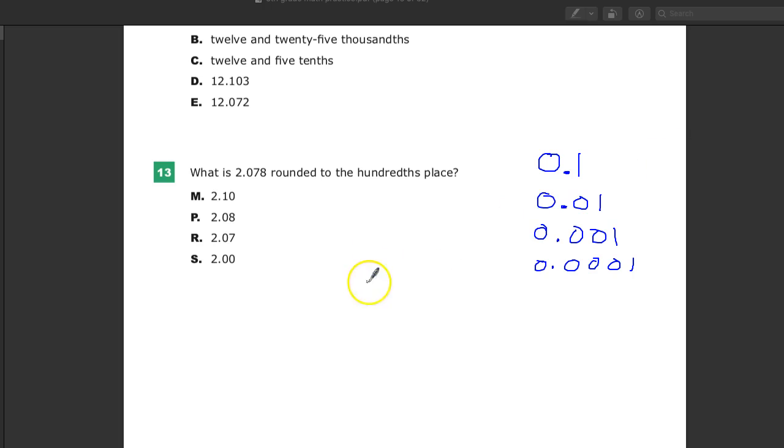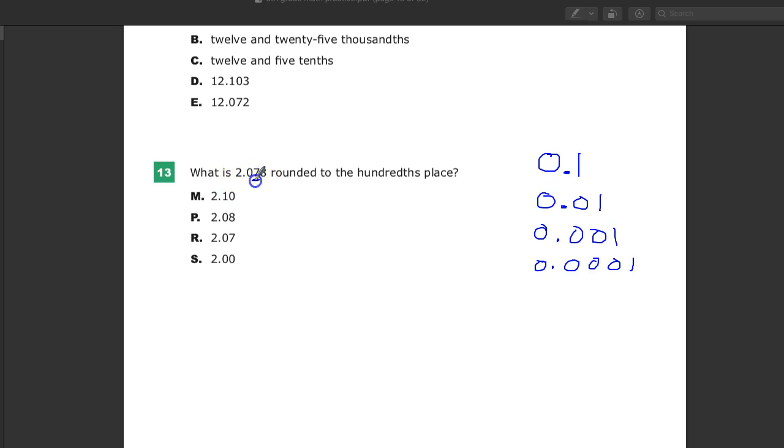So I'm going to the hundredths place, so I can see it's two after the decimal point, so right here. And if I'm looking at number seven, that is the value that will change.